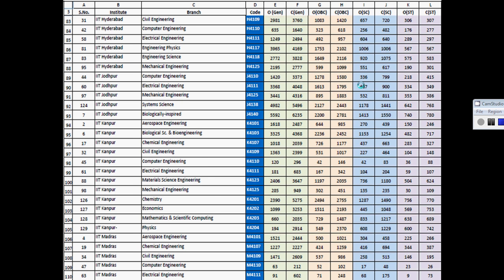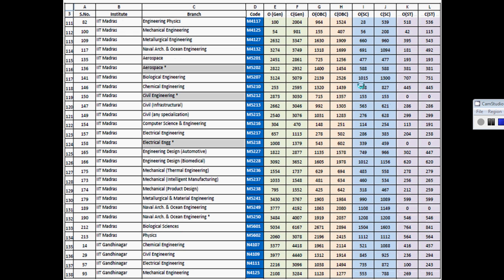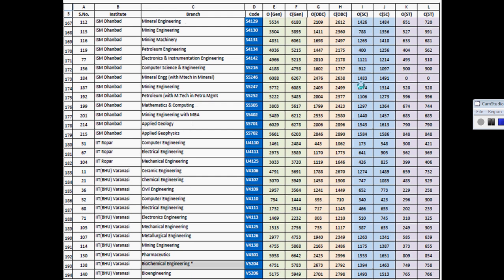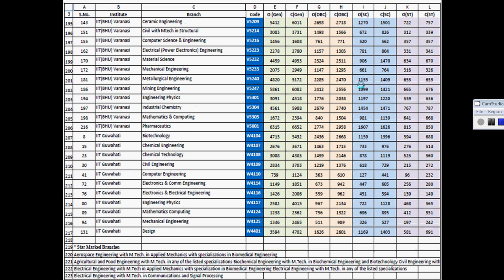IIT Madras, IIT Gandhinagar, IIT Patna, IIT Roorkee, ISM Dhanbad, IIT Ropar, IIT BHU Varanasi, and IIT Guwahati.